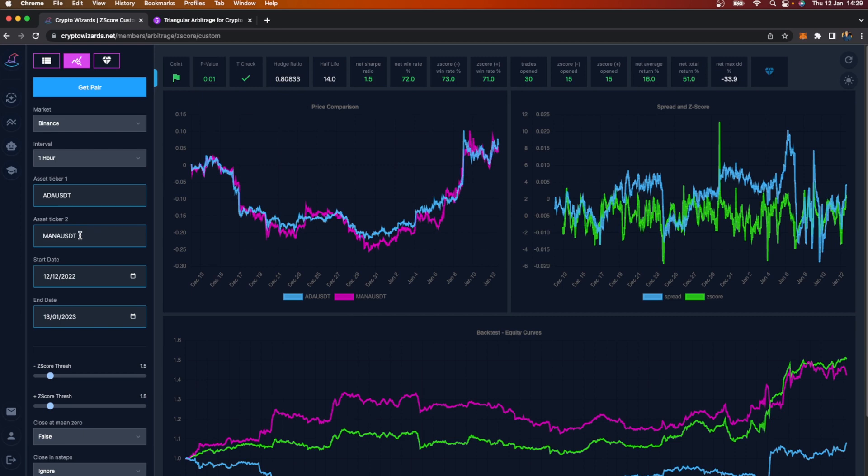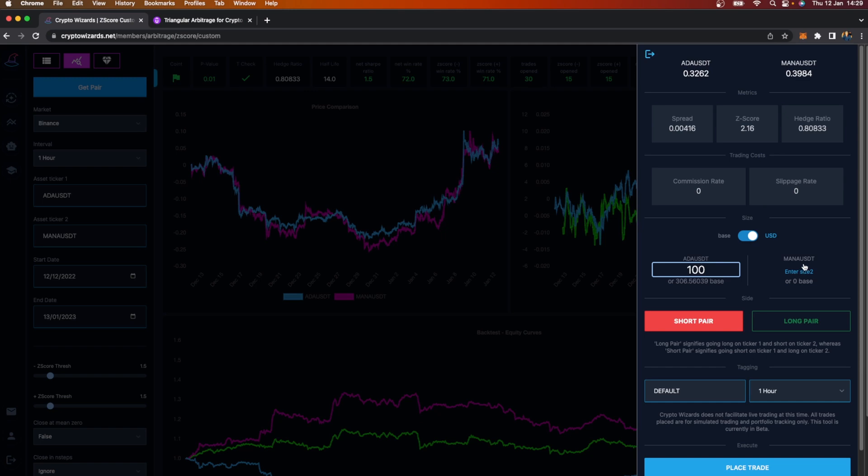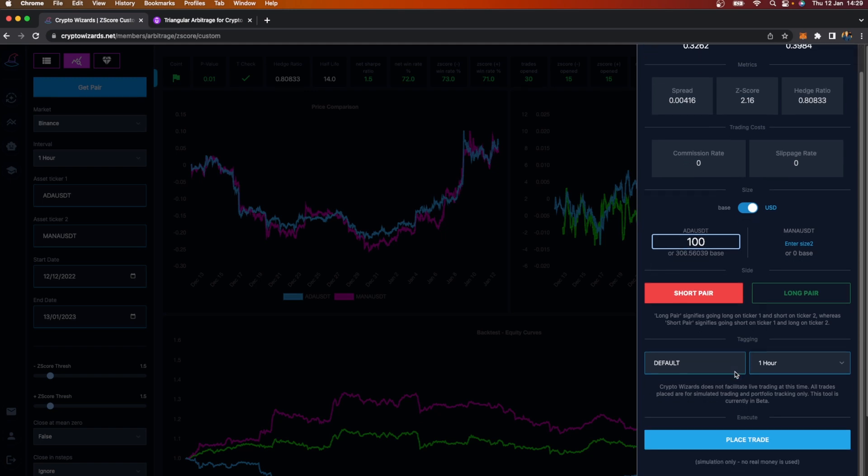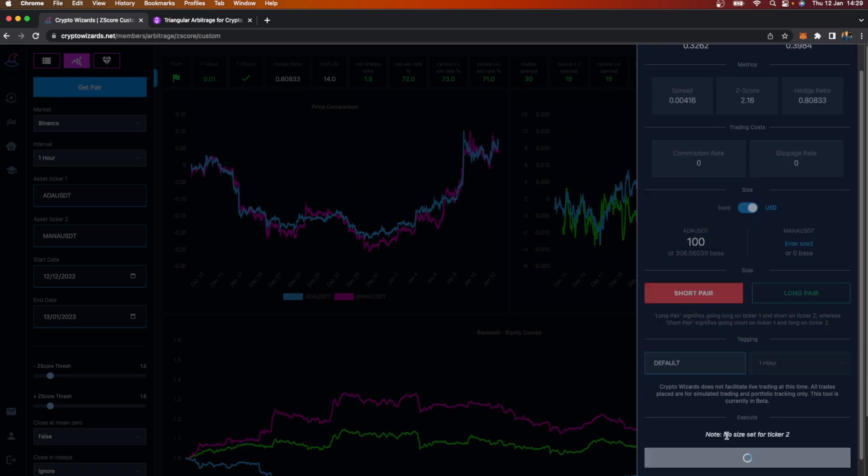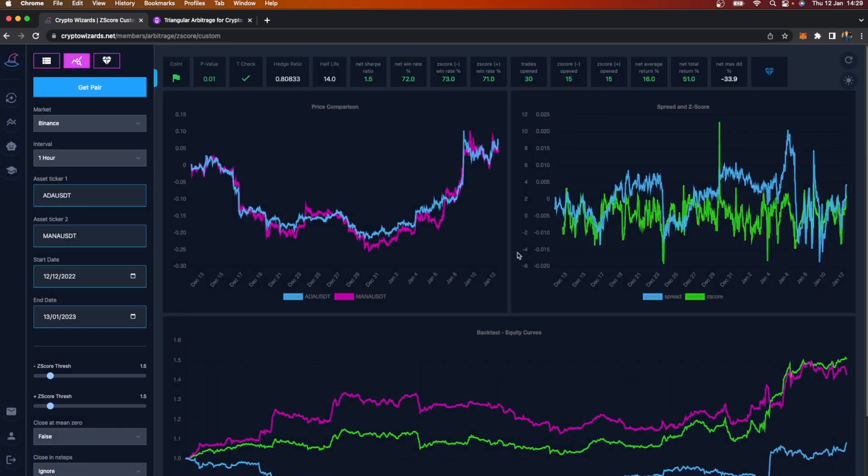Let's actually say, for example, that I only want to place a one-sided trade. I can do that. Here's our diamond. We're on the custom tab but we still have the diamond, so we can press that. Let's say I only want Cardano. I'm just going to say I want 100 Cardano and I'm going to leave this blank, and I'm just going to go short that. There you go.